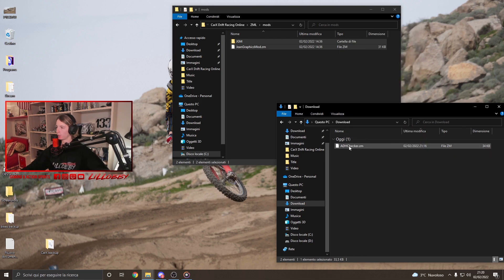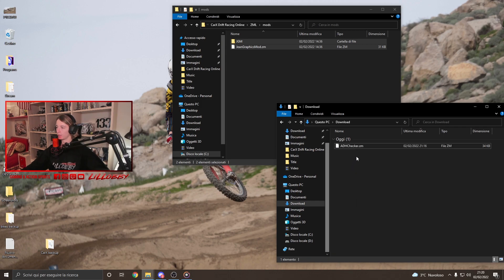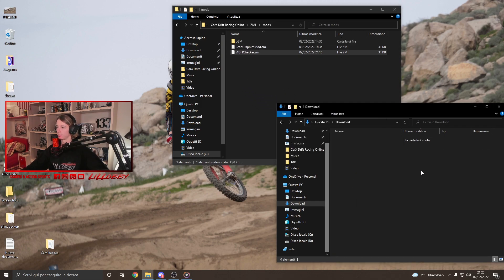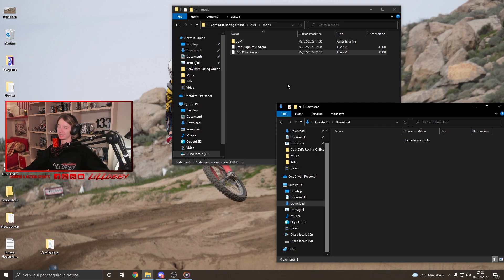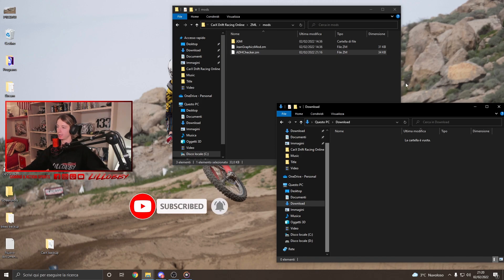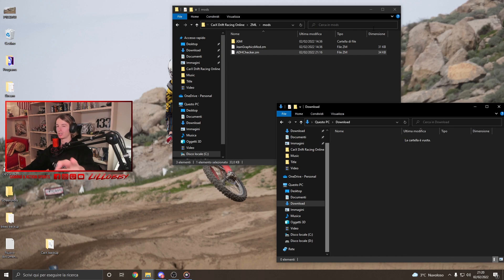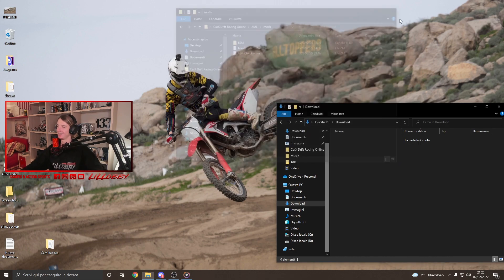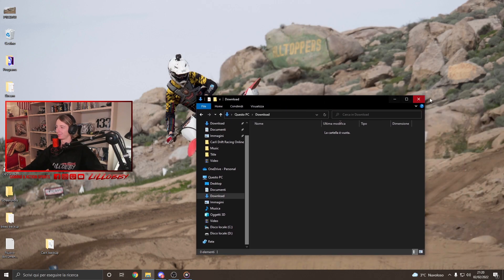Now we proceed with the last one, which is the Addition Checker. What we're gonna do here is just... Bam! Put it into the mods and that's pretty much it, guys. That's how it works. All the mods, you will have just to put them in this mods folder over here. And now, let's check if the mods works. Let's start the game.